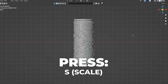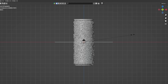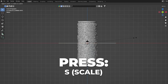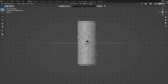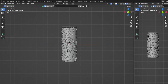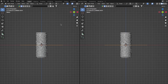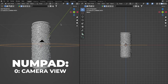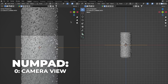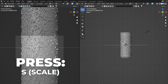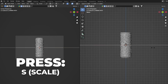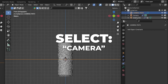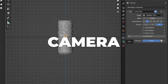Select your camera path and press S to scale it so we can actually see it. Press S again to scale it a bit more. Open a new window by dragging or right-clicking and selecting Header > Vertical Split. On the left window, press 0 on your numpad to get to the camera view. Select your camera path and press S again to scale it a little more. Then select the camera and go to camera settings.